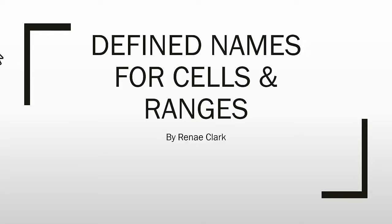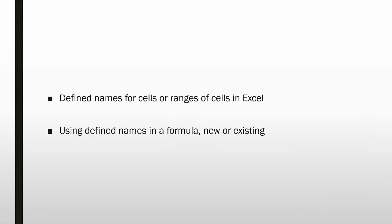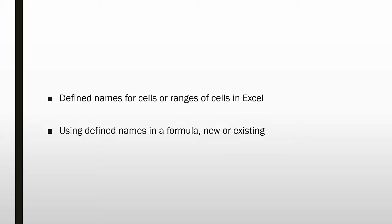This is a lecture on Defined Names for Cells and Ranges in Excel 2013. Defined names for cells or ranges in Excel are very useful. Instead of using a cell reference such as A9 or B5, you can give a cell a meaningful name that represents the data you intend to place in the cell, such as Sales or Expenditures. You can then use those defined names in a formula, whether it's a new or existing formula. This will make your formulas easier to understand and more meaningful.